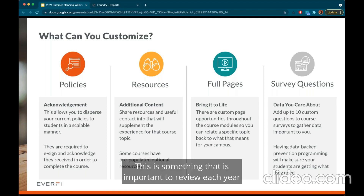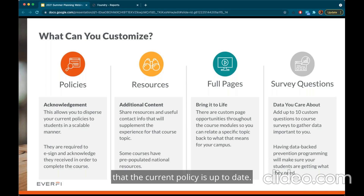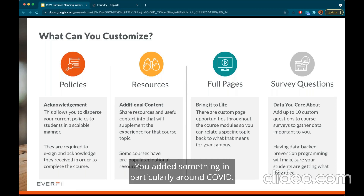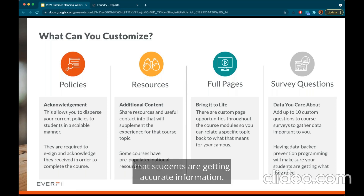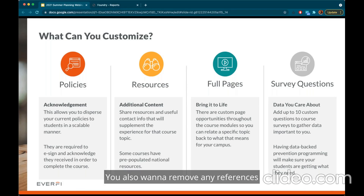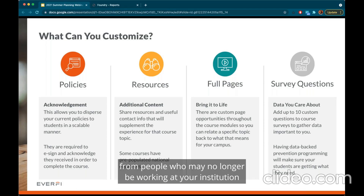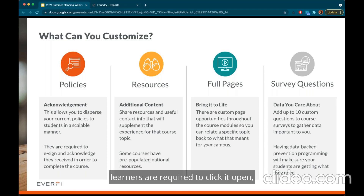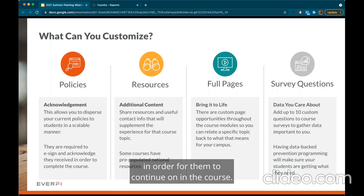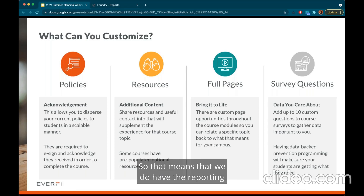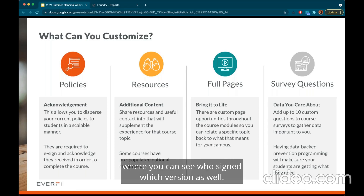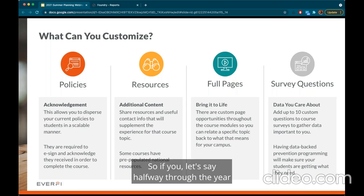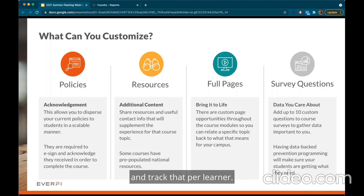This is something important to review each year before launching, because you want to make sure the current policy is up to date. Maybe in the past few months some policies were changed — particularly around COVID — you want to make sure students are getting accurate information. You also want to remove any references to people who may no longer be working at your institution or whose physical office location moved. By policies, learners are required to click it open, add their e-signature, and acknowledge that they have seen it in order to continue in the course. We have reporting where you can see who signed which version, so if you change policies halfway through the year you can go back and track that per learner.